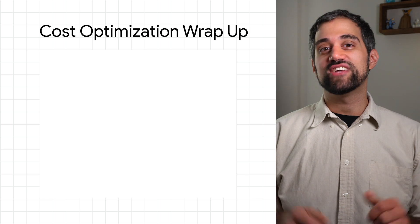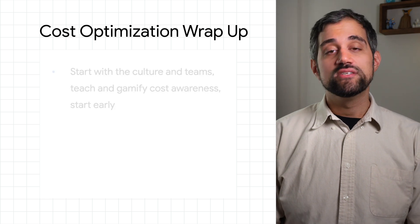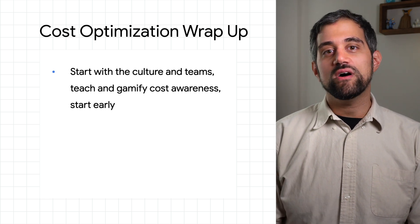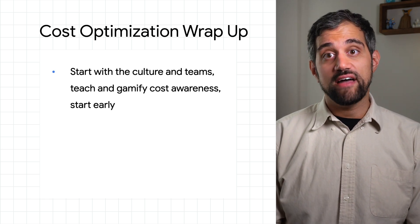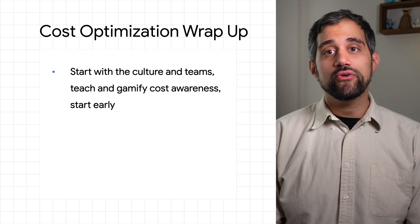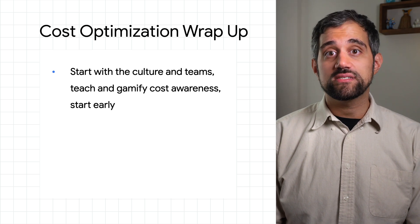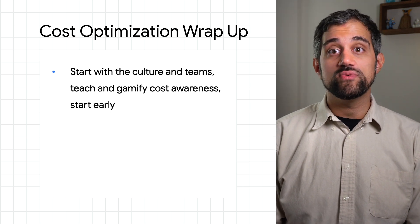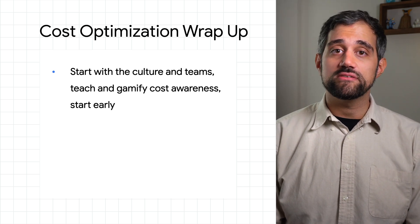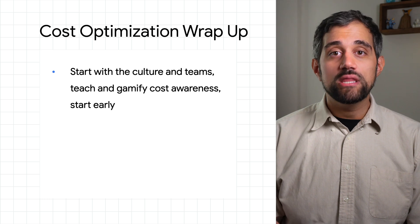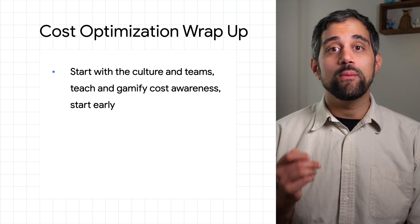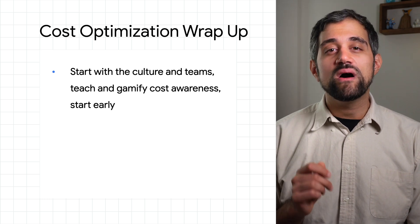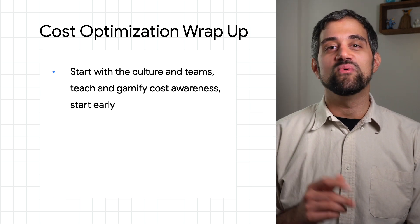Let's do a quick summary and checklist. Start with the culture and move the cost discussion to the left. Help teams understand how their work affects cost, even if you've built an abstraction layer between teams and their clusters. Try creating programs like online classes to help raise familiarity and create cost optimization awareness.